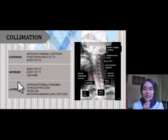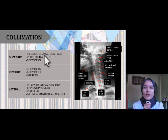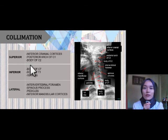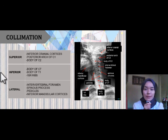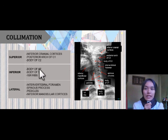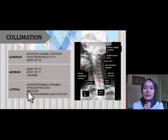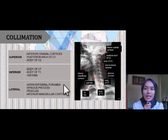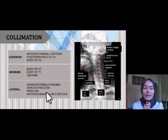For collimation, at the superior border, structures that should be included are the inferior cranial cortex, posterior arch of C1, and body of C2. At the inferior border, structures that should be included are the body of C7, body of T1, and first rib. At the lateral border, structures that should be included are the intervertebral foramen, spinous process, pedicle, and inferior mandibular cortex.